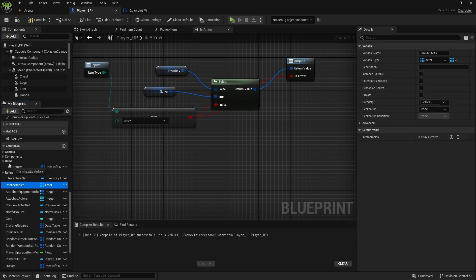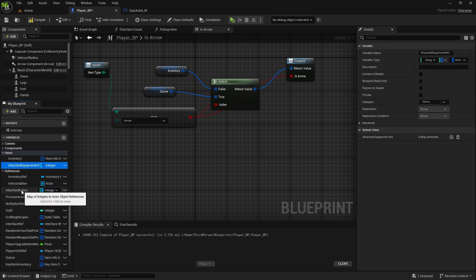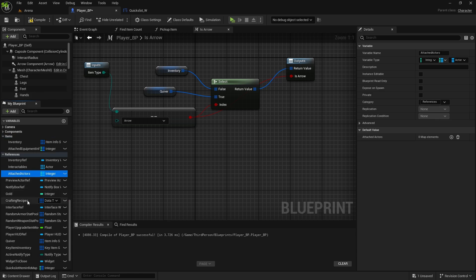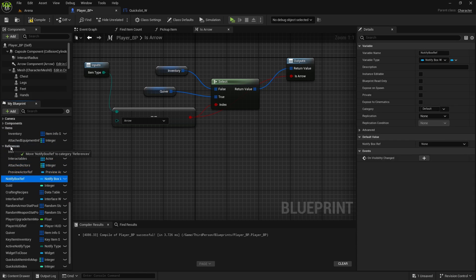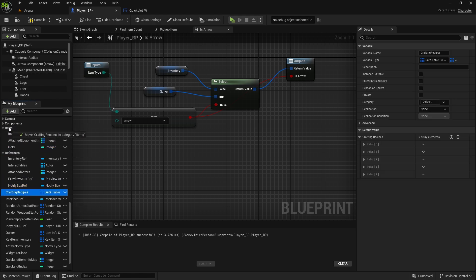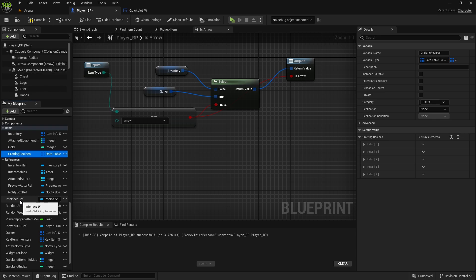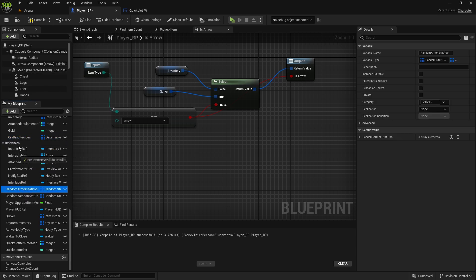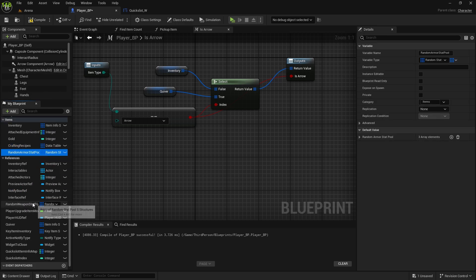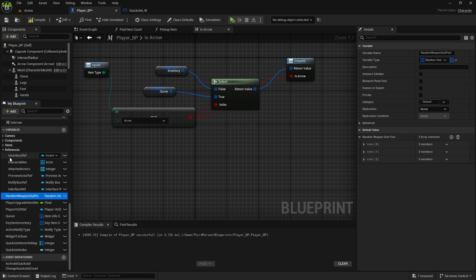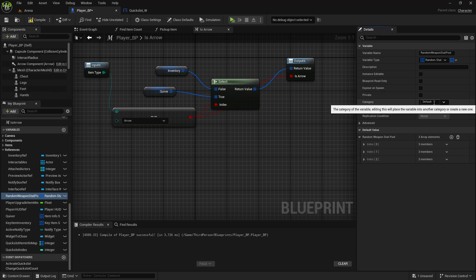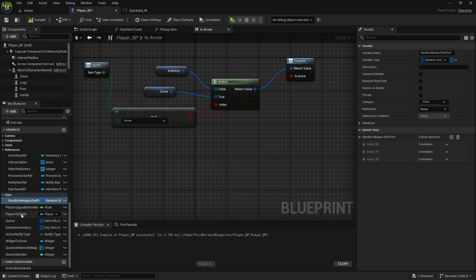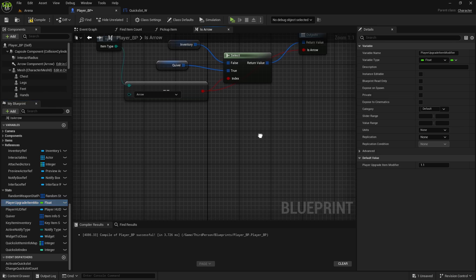Now, interactables goes to references. Attach equipment info is items. Attach actors, references. Preview actor reference is reference. Notify box, reference. Gold is items. Crafting recipes is items. Interface reference. Random stat pool is items. Random weapon stat 2. Stat pool. Items. Where is that stats? I'll do stats.